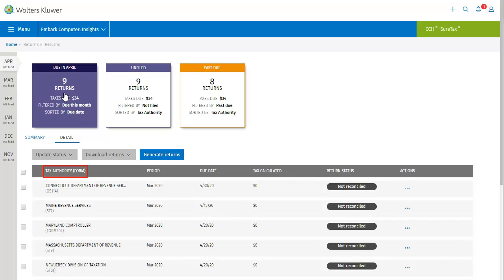First is tax authority, or form, which tells you which tax authority you're working with, and the form number. Next, we see the period that your return covers, which is important to reconciling your data.